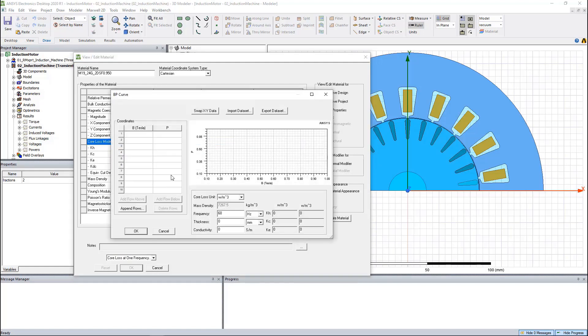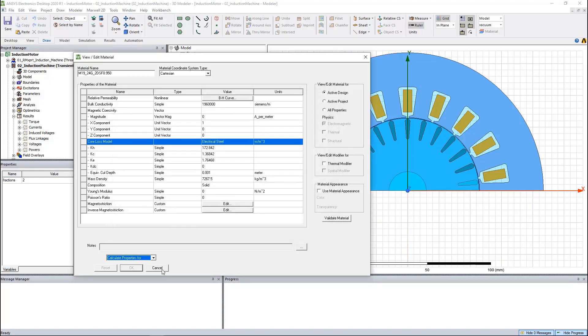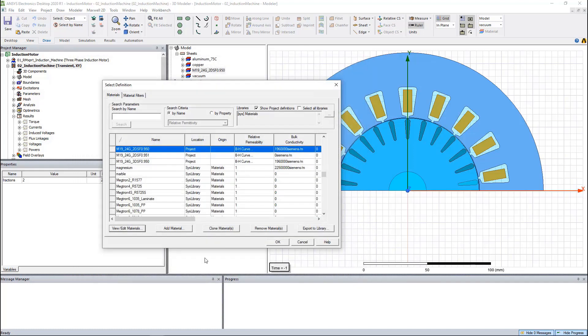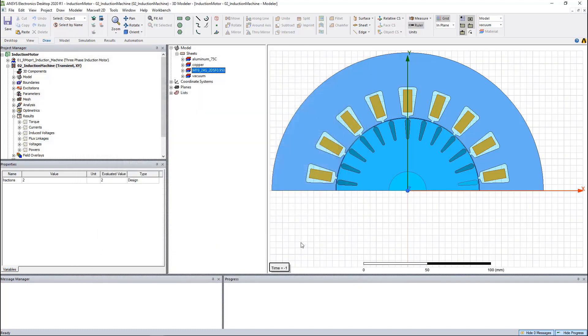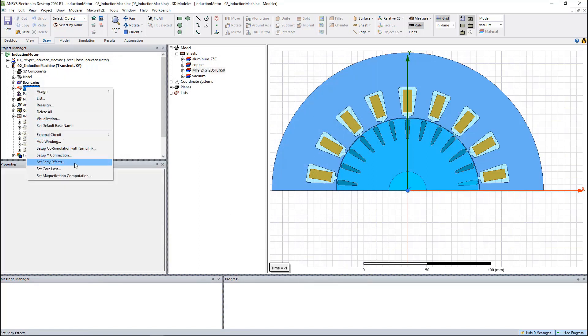The loss coefficient can be extracted by Maxwell based on the loss curves and the lamination information, which can usually be provided by the vendor. We also need to activate the core loss calculation.